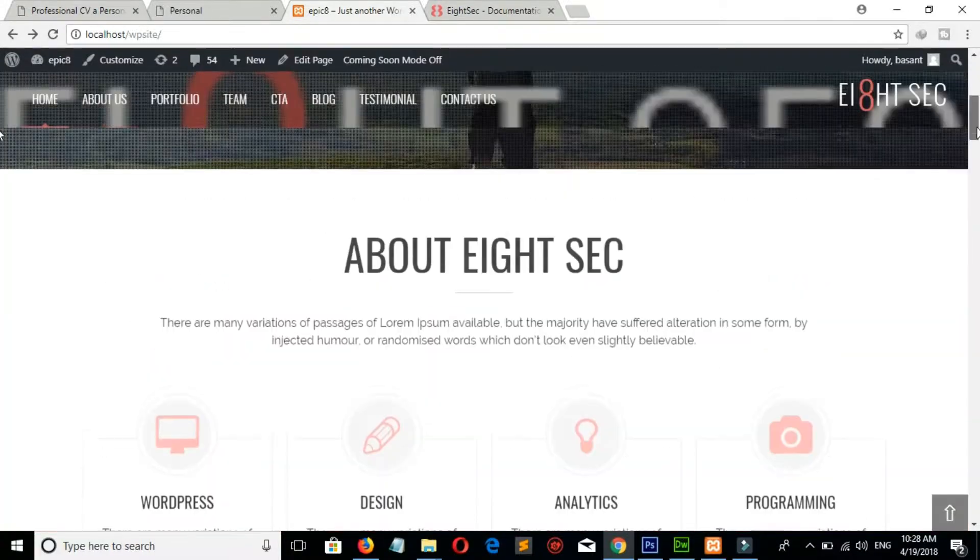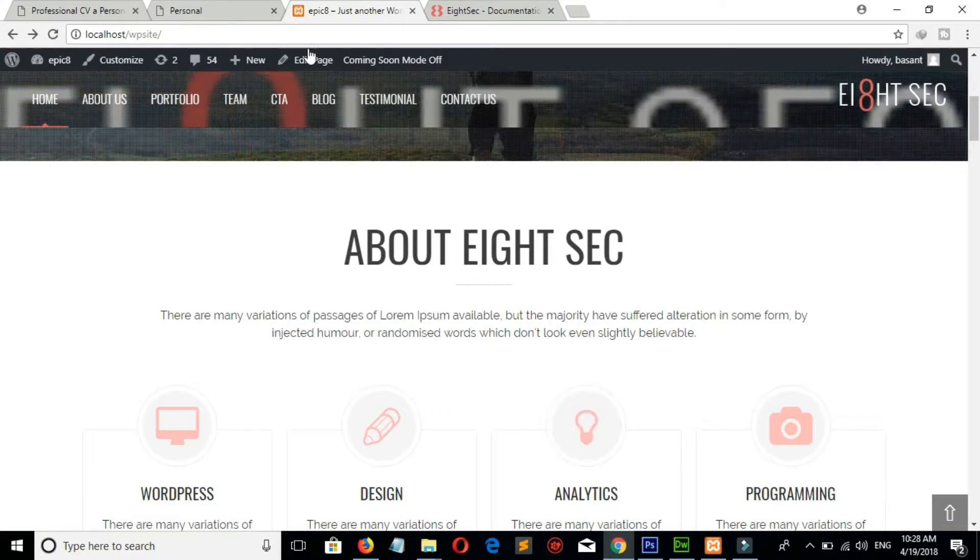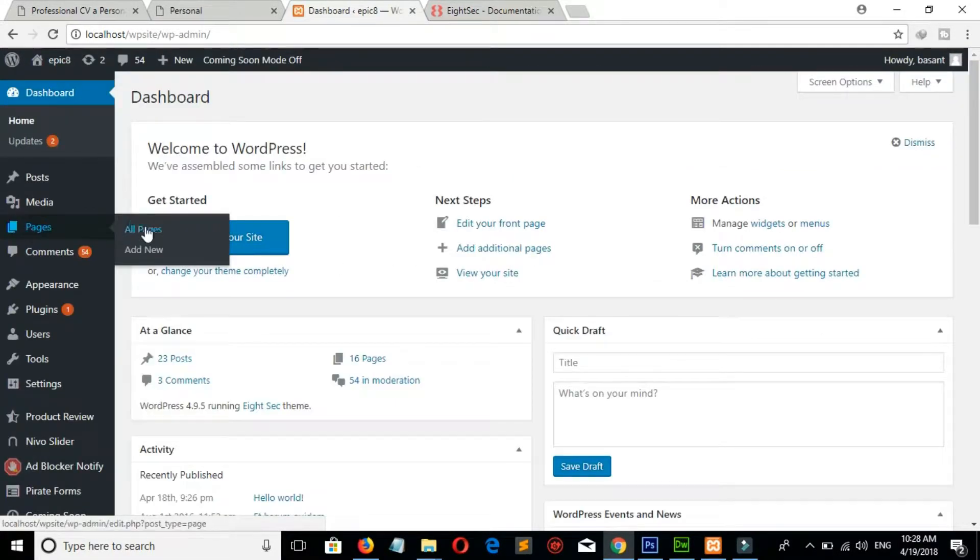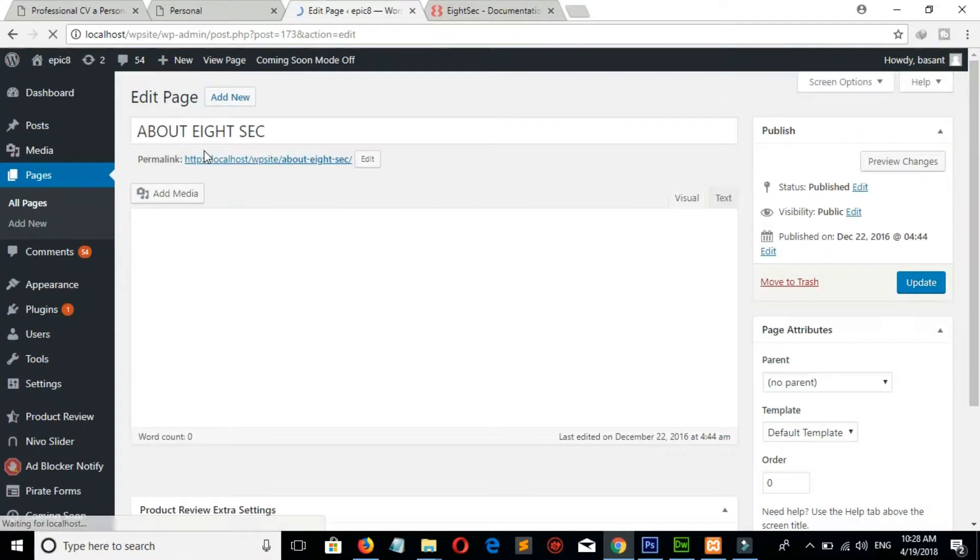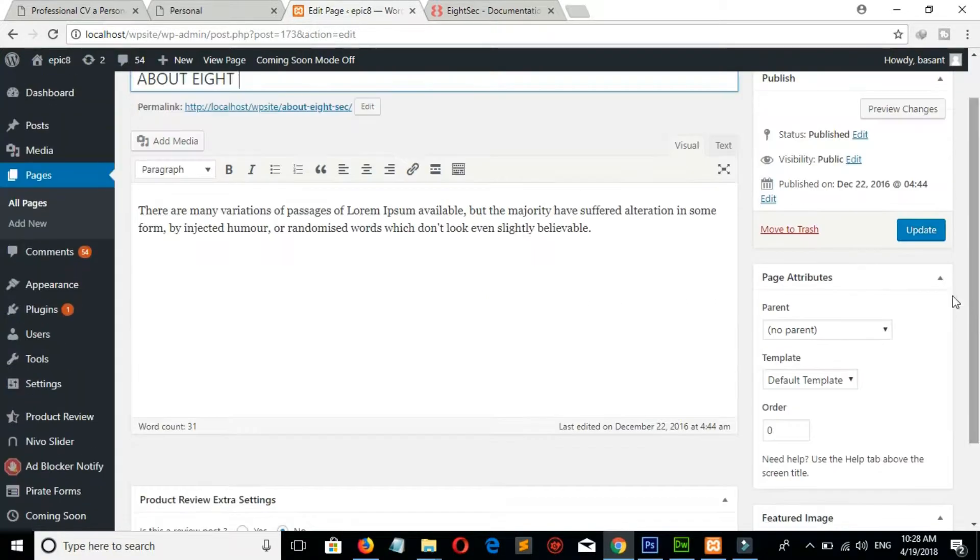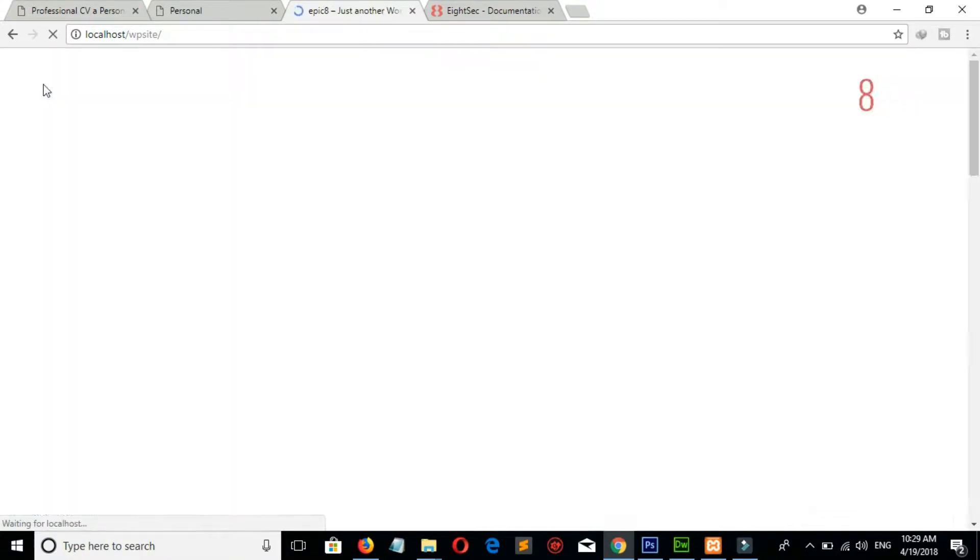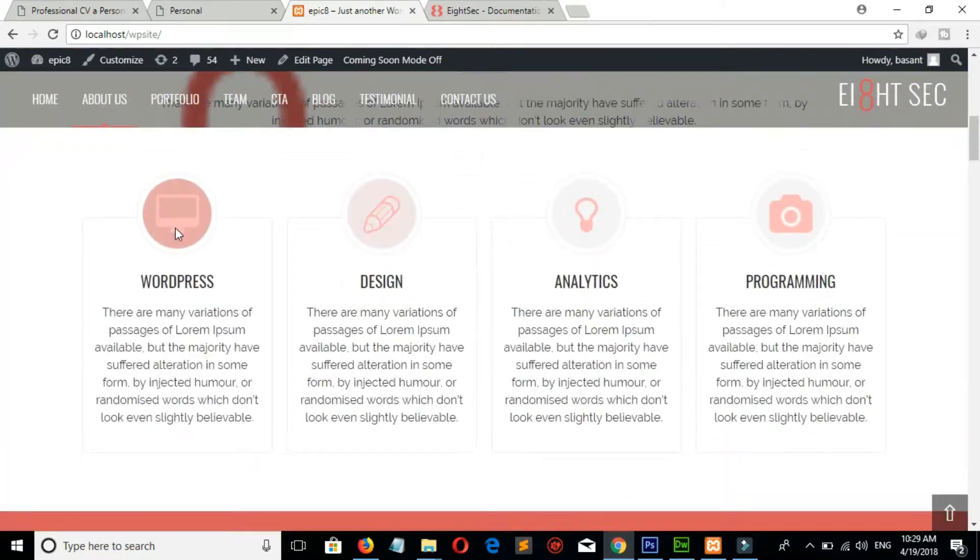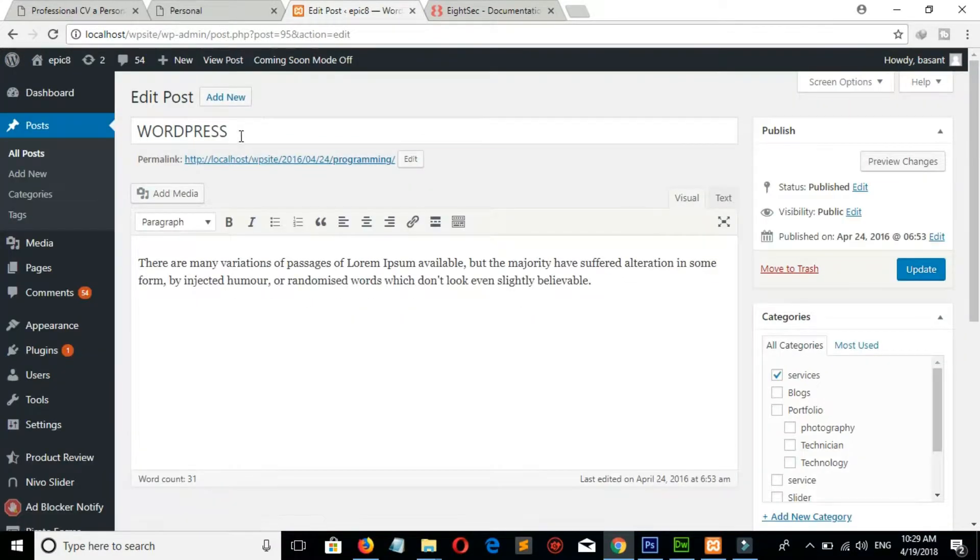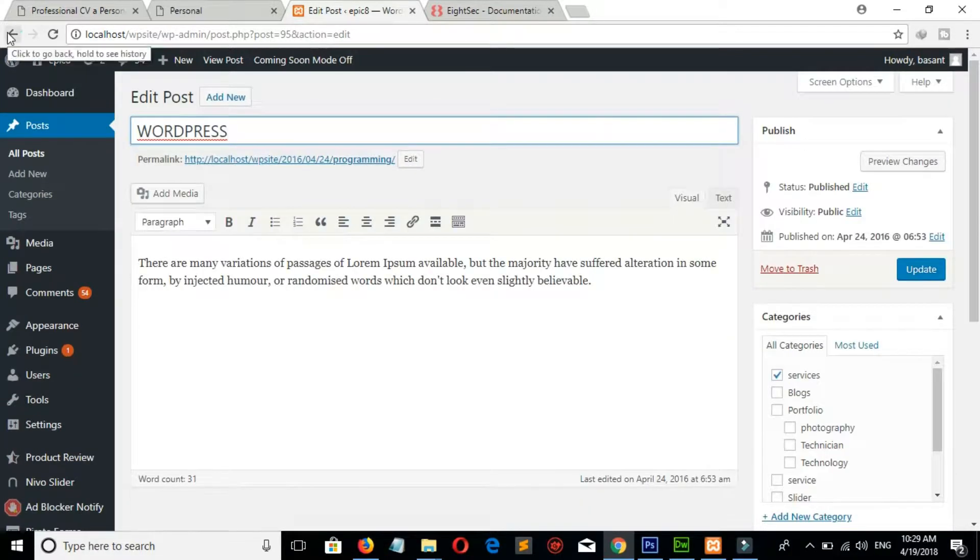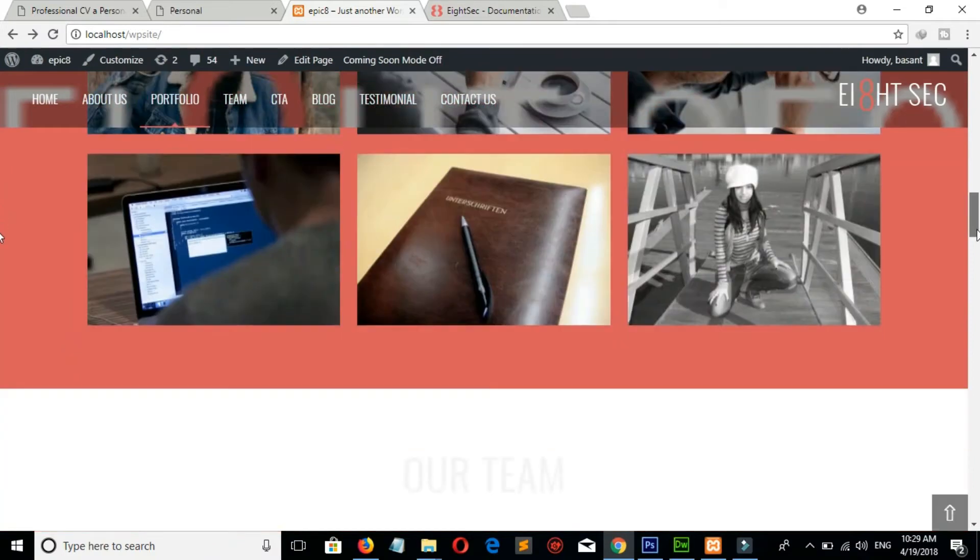Similarly, if you want to change this About Eight Second title and this description, then go to Dashboard, Pages, All Pages. Here is About Eight Second page and click on it and change it as you desire. And if you want to make change on this categories, then click on it, click on Edit Post, and make your change. Similarly, you can make change on all these sections.